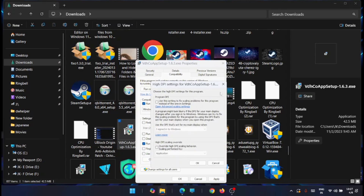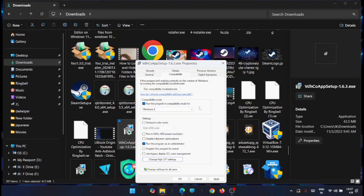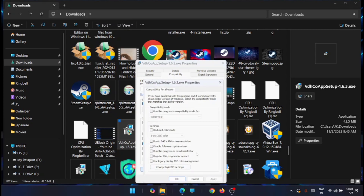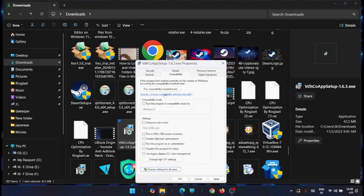If you want these settings to apply for all users on the system, you can change that from here. And if the program is still not working correctly, you can go back and run the compatibility troubleshooter.